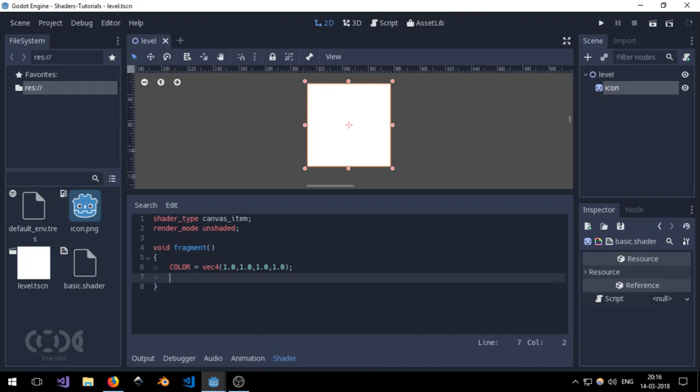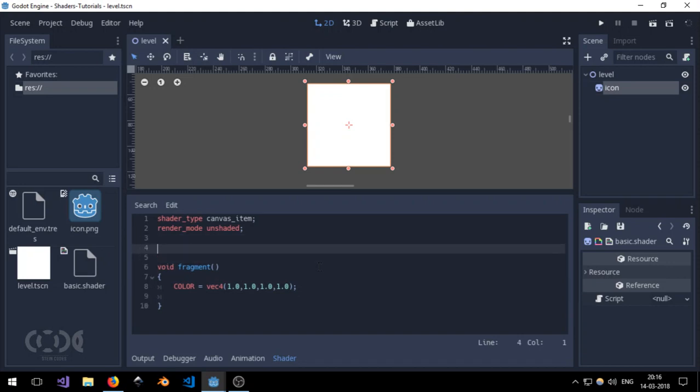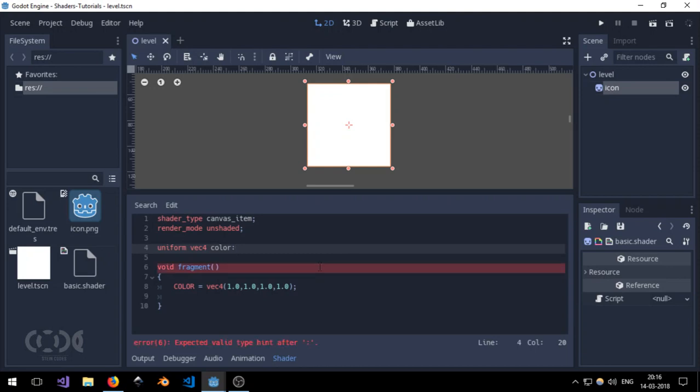Now, what we need to do is we have created a shader. But what if we want to set it to a specific color which we want to provide it on the runtime. To do that, we can create the uniforms. As I told you, uniforms are very important because they allow us to take the input from an external source inside of an OpenGL code or in this case, the Godot shading language.